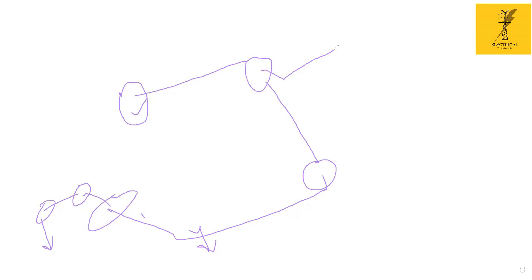I will show you in ETAP how it works, but the concept is the same. When we are doing that load flow analysis and short circuit analysis in ETAP, similarly they are also doing it, but the network is larger there. We are doing this exercise with a small network.